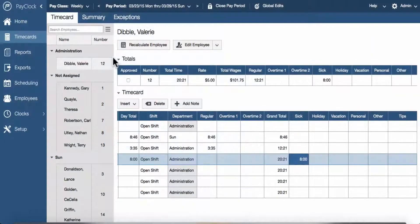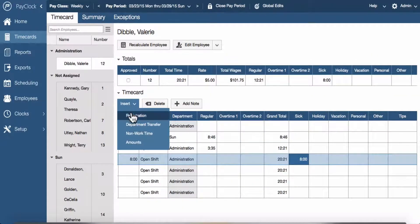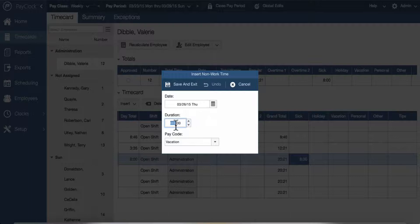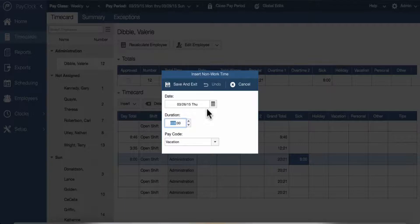To add non-work time using the insert button, select the insert button and choose non-work time. The insert non-work time window will open. Enter the amount of non-work time at the duration field — for example, 800 for 8 hours.